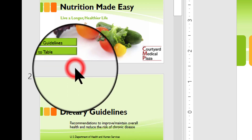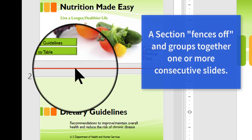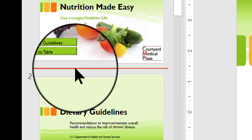Just to let you know, when you're adding a section, what you're doing is basically creating a kind of fence around the area that has the slides you want to fence in and make easier to work with. You'll see how this works after I put the sections in.